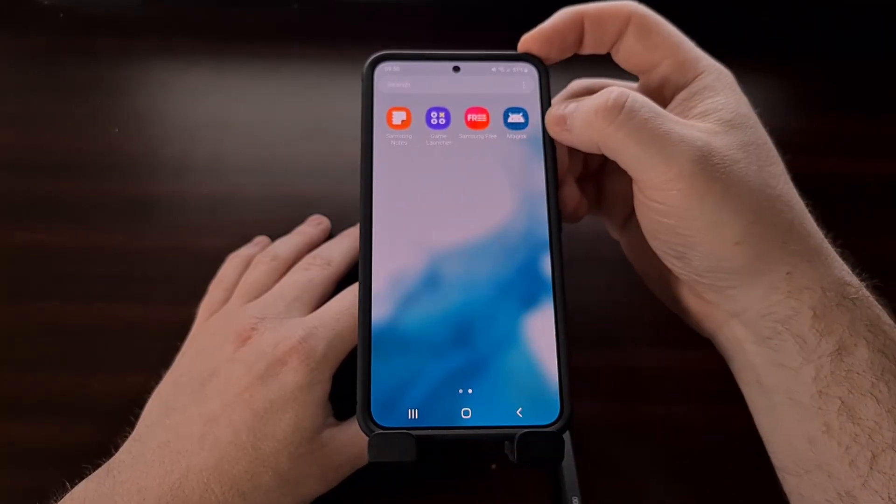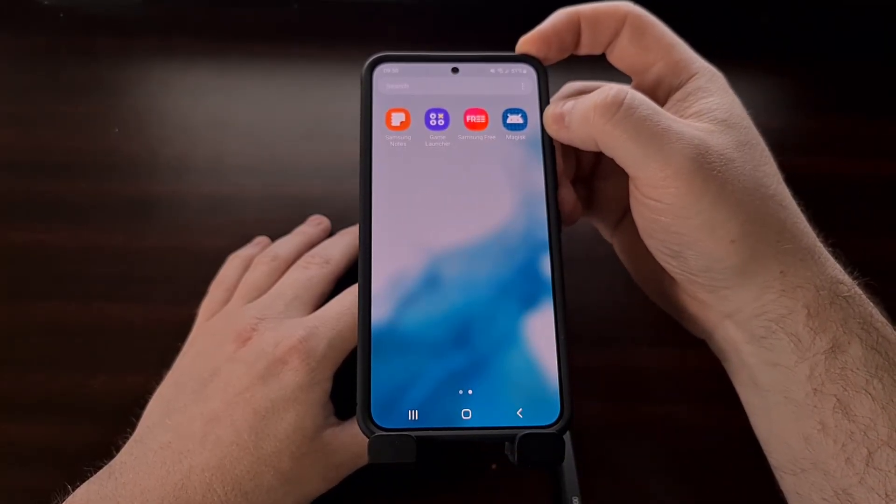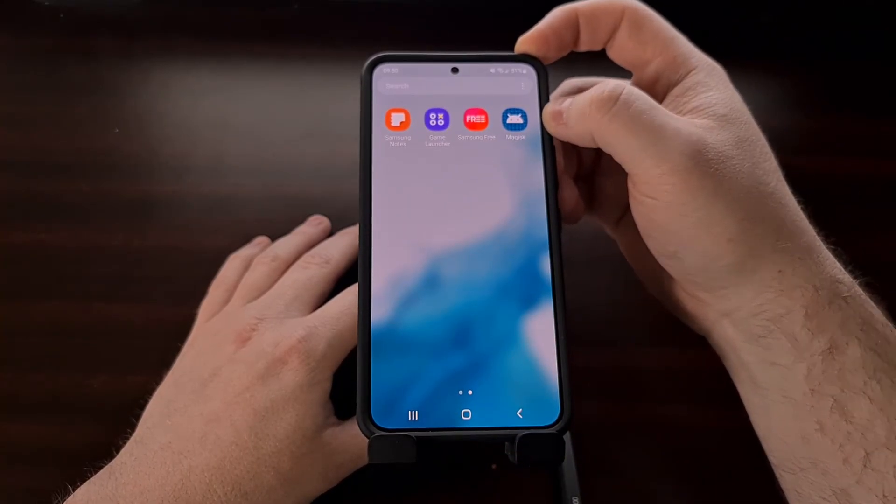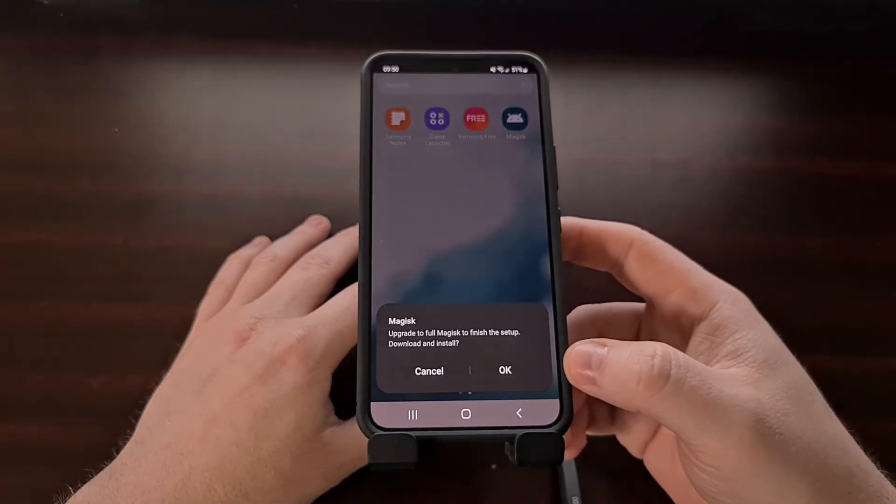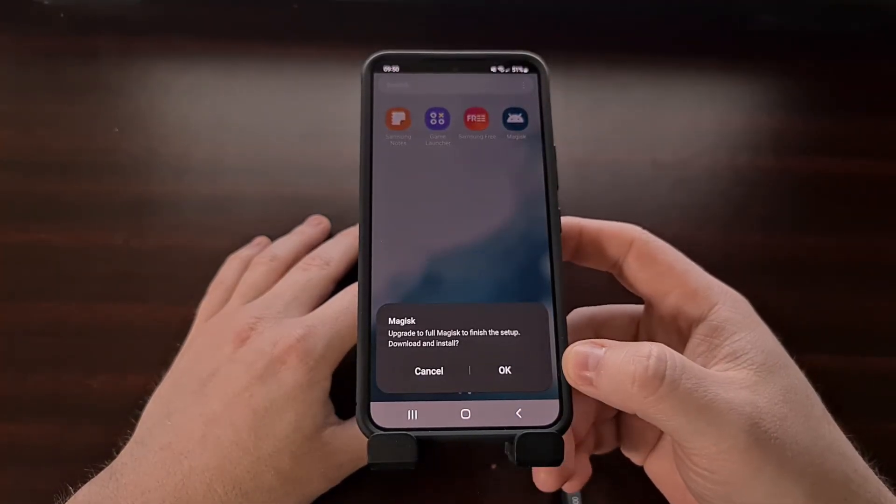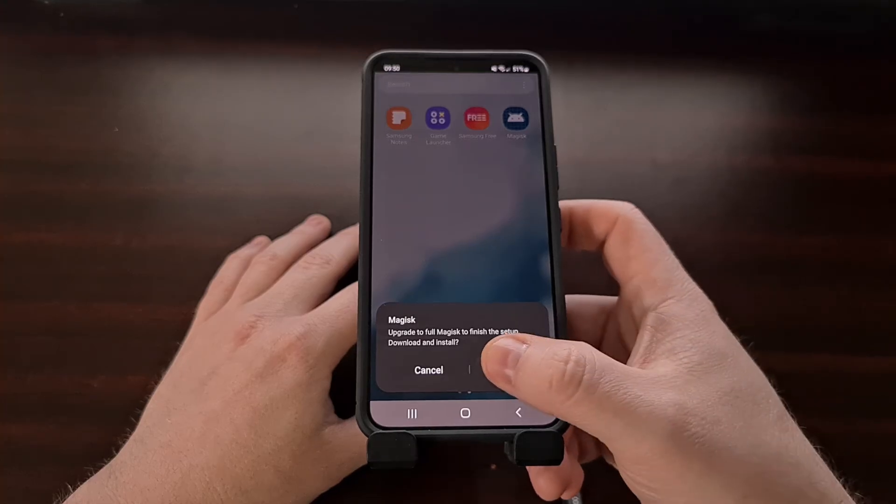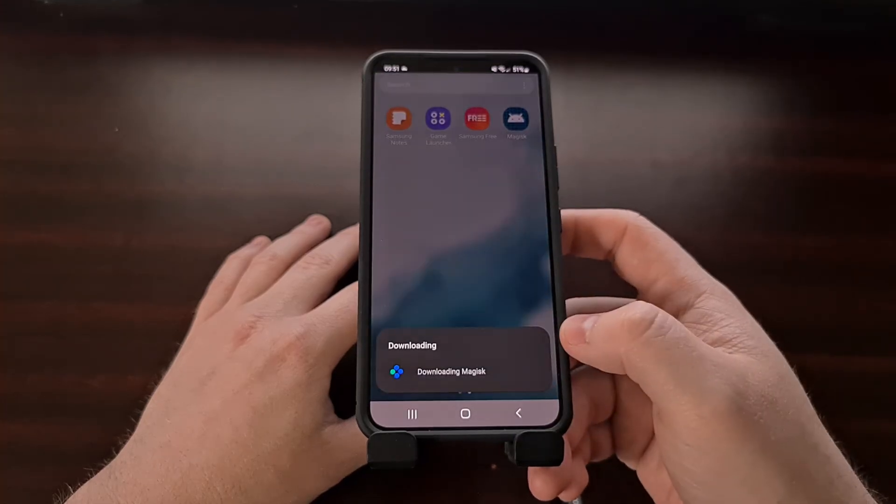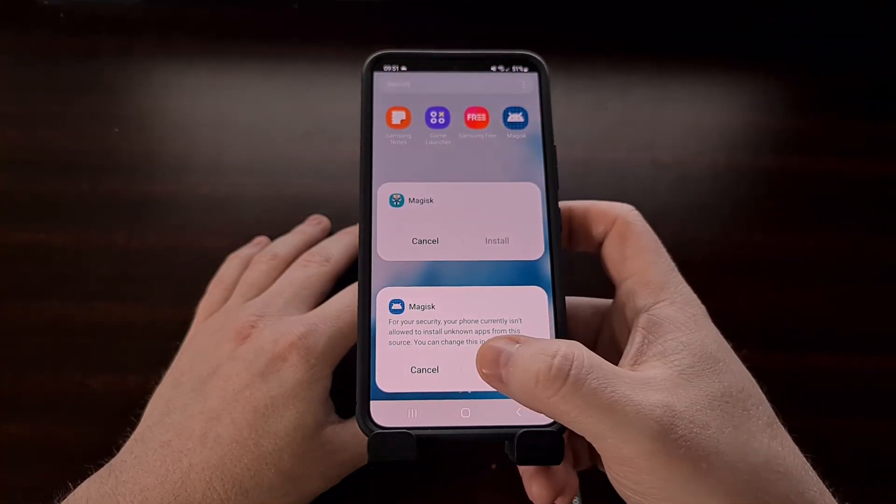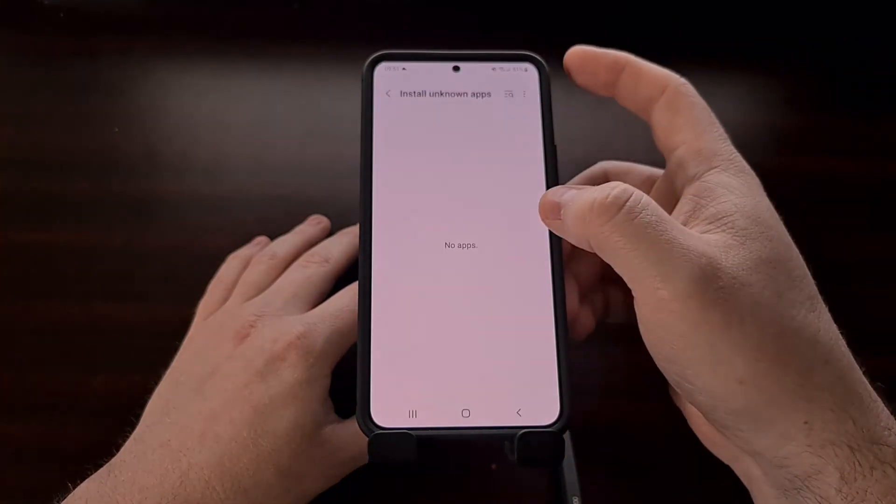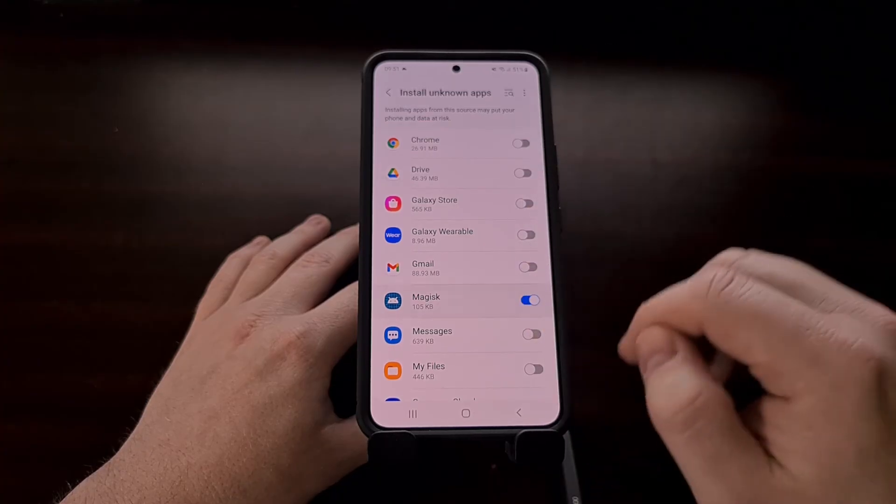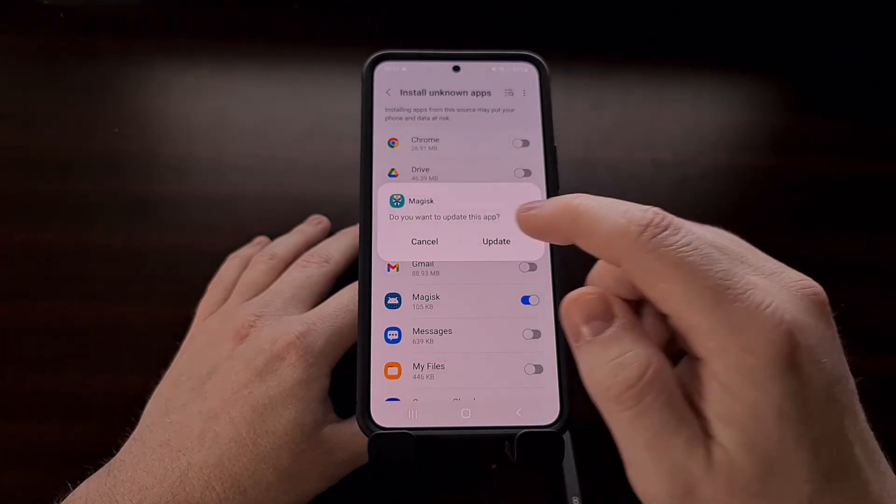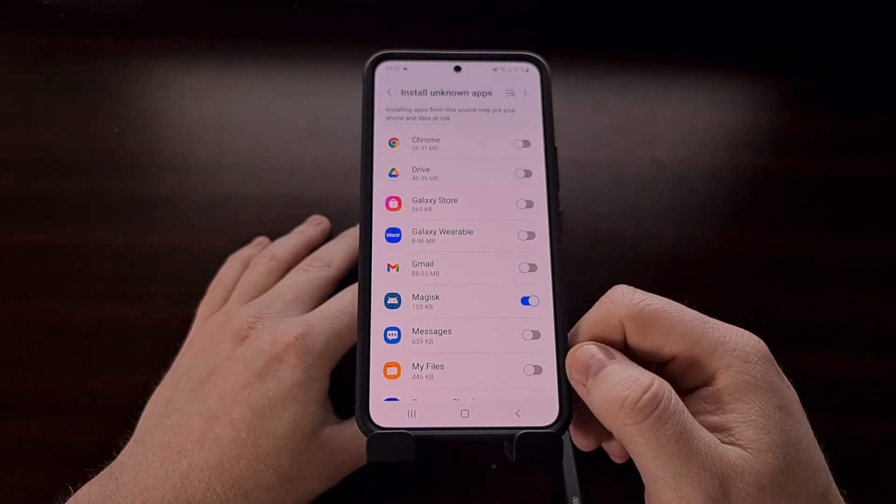So with the phone booted back up and an internet connection maintained we can come back, check for that app stub, open it and we're going to be asked if we want to upgrade to the full Magisk. Of course we want to tap on ok. We will need to allow that first and then we'll get that update prompt.